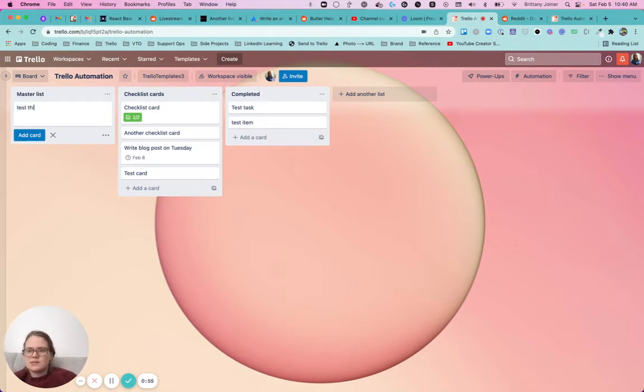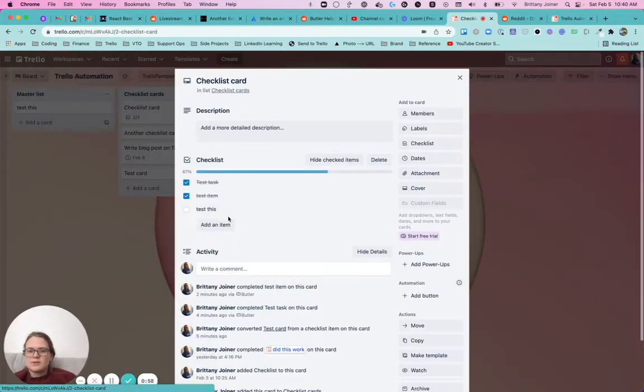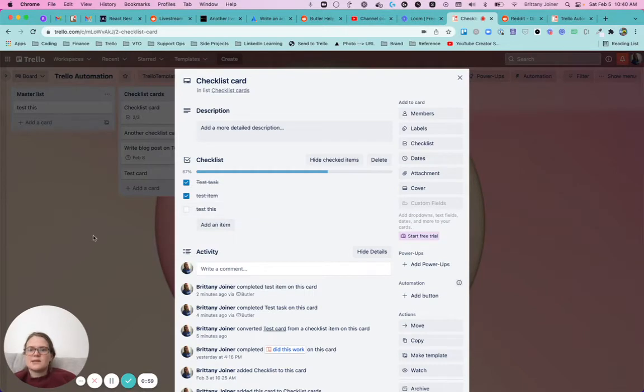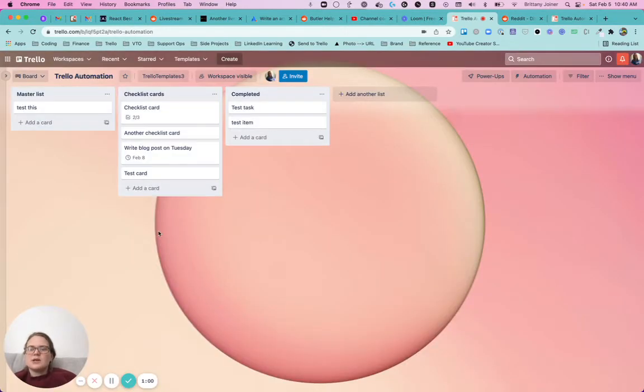Test this. Boom. Now you see, it adds an item here.